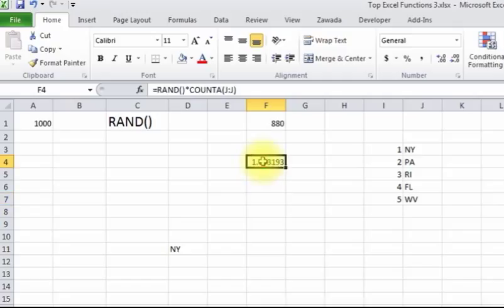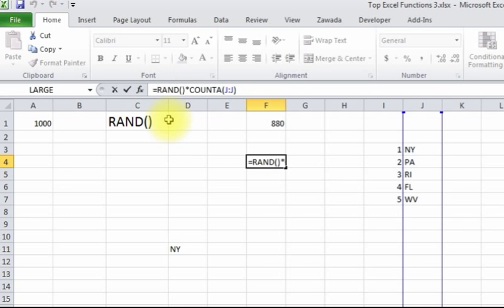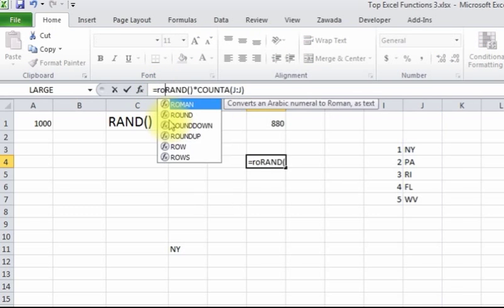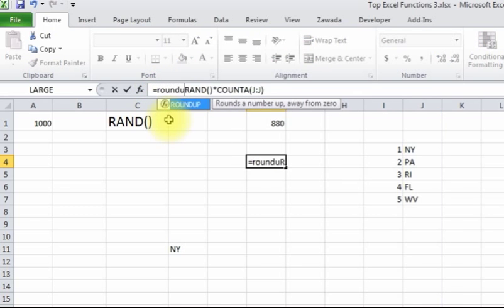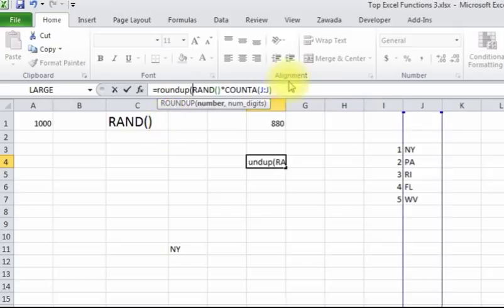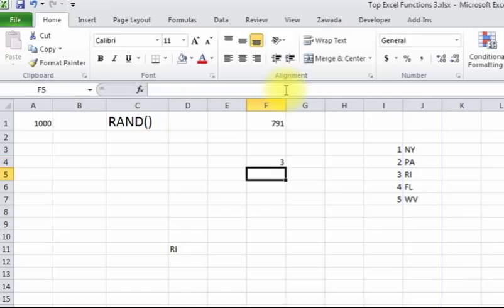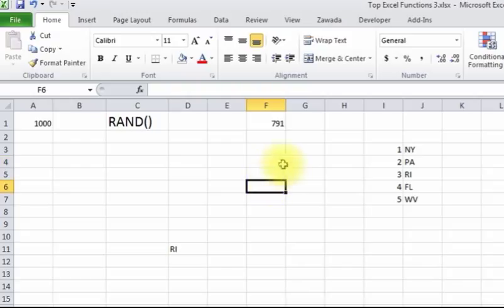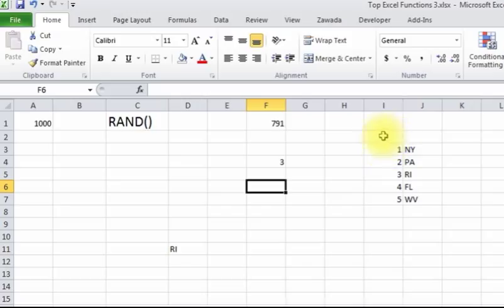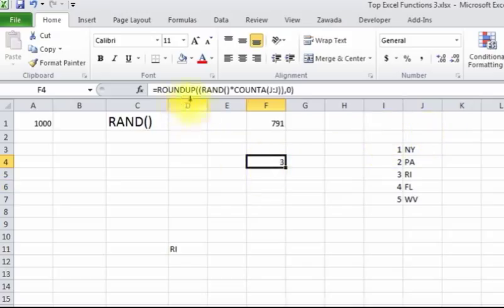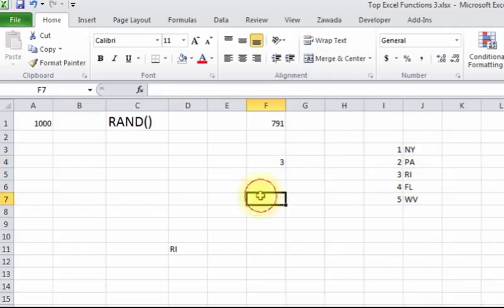But if we insert like we did in the previous example, ROUNDUP, so here we can do ROUNDUP, parentheses, we got the random part, comma 0. Now it's going to give us a whole number. We want to do ROUNDUP because we don't want 0 to come up, because we're going to use a VLOOKUP to pull in this information, and if it comes up 0 it's not going to find anything. So now it's going to give us a number between 1 and 5. I can keep pressing delete and it's going to keep giving us a number between 1 and 5 randomly.